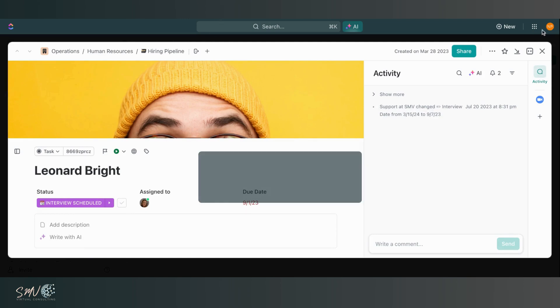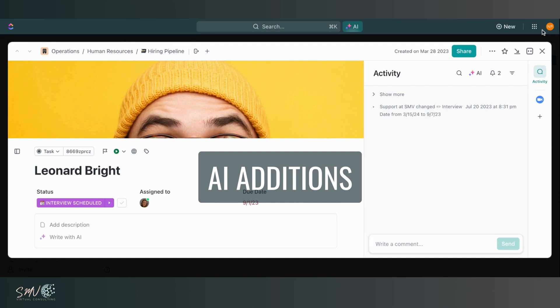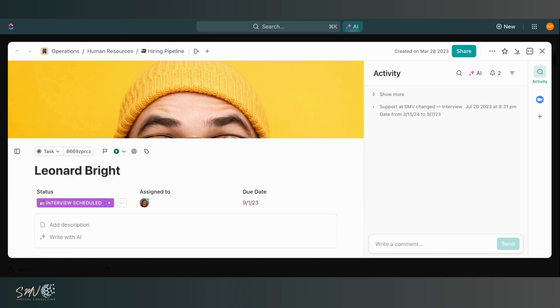And lastly, we have to talk about AI. AI has been a huge new addition to so many project management tools this year and ClickUp is one of them. So I'll show a couple of my favorite AI features that are now a part of this platform.